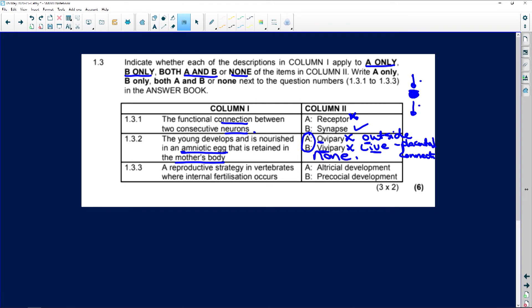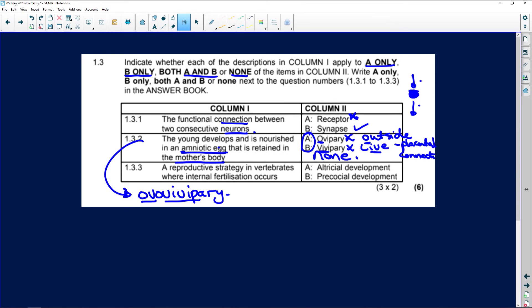What is the answer? This answer is going to be ovovivipary. Why? You have an egg, the amniotic egg, carried inside the mother's body in the oviduct, and when they're ready they hatch and the mother gives birth to live young. So it's the best of both worlds.